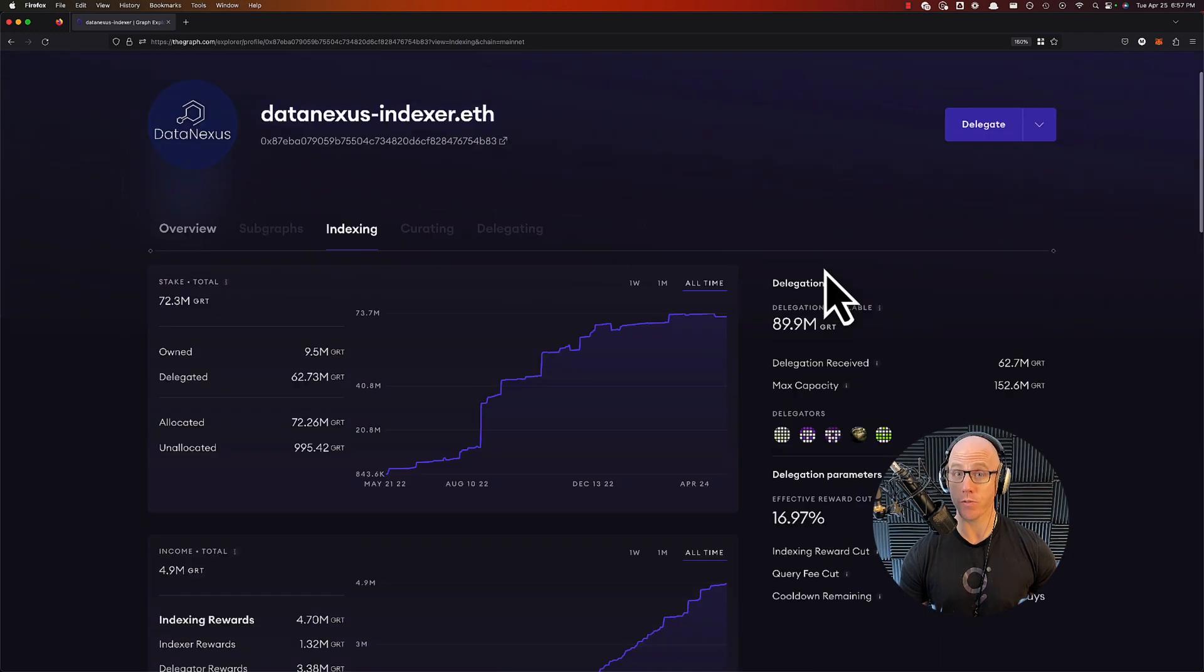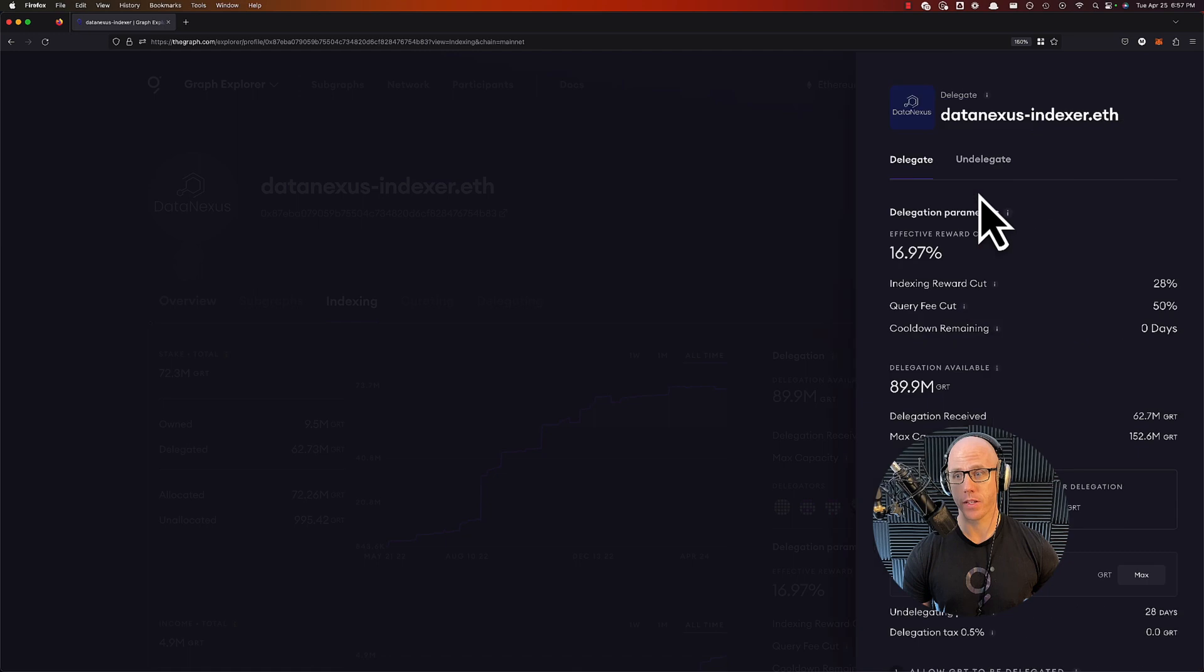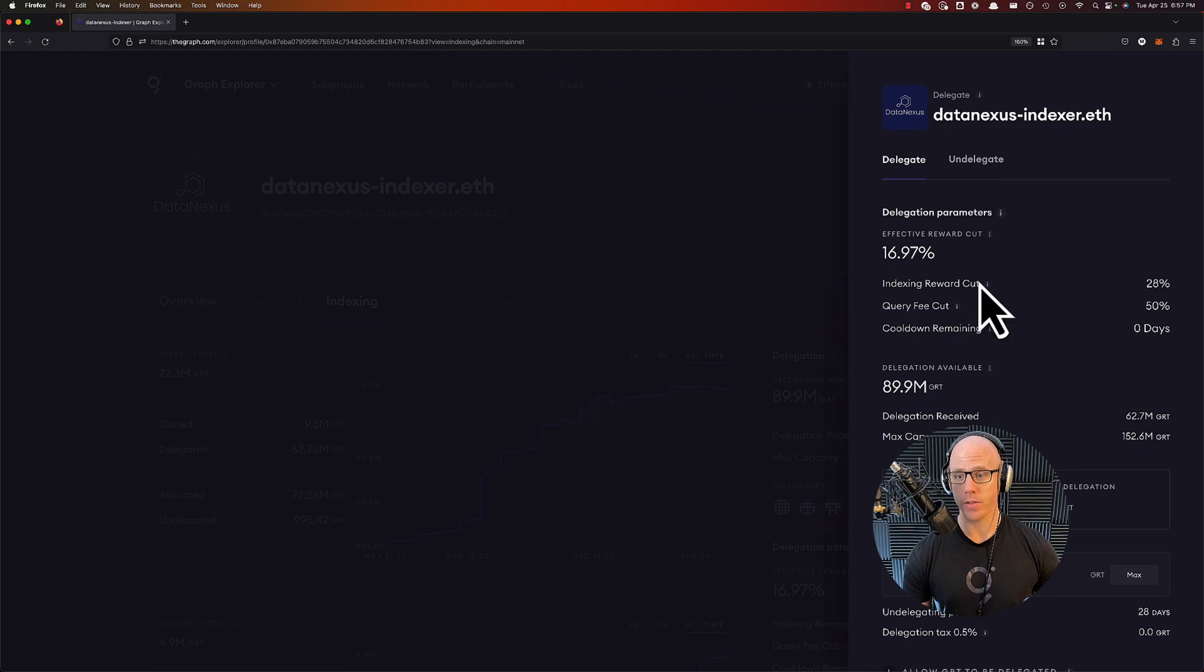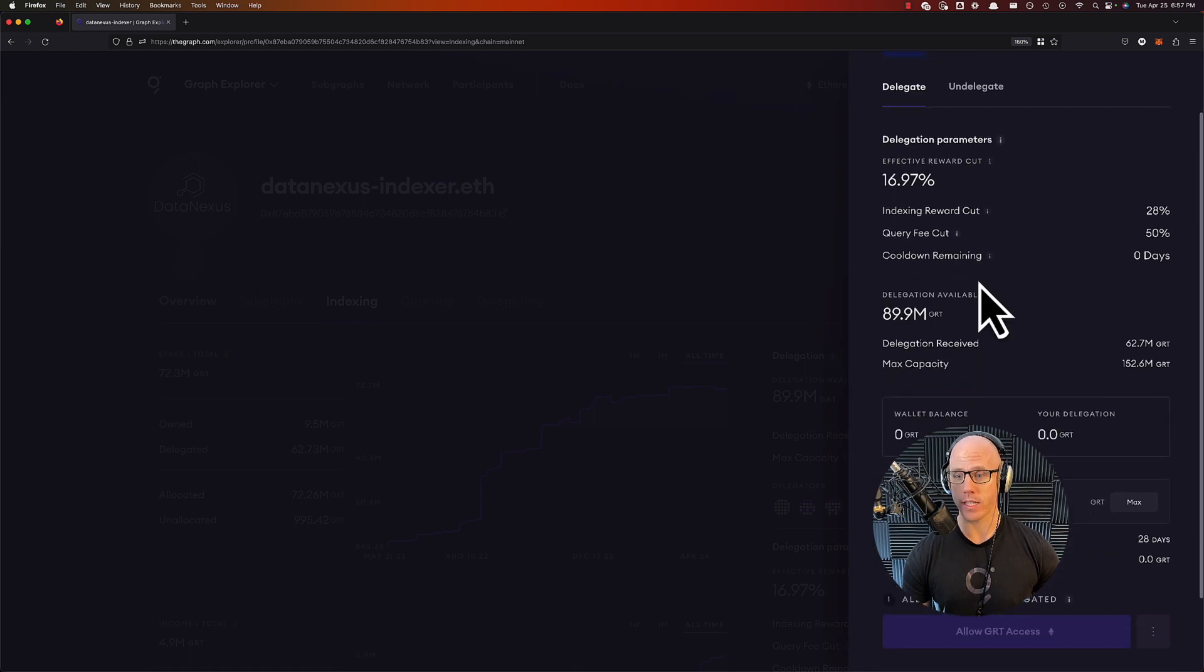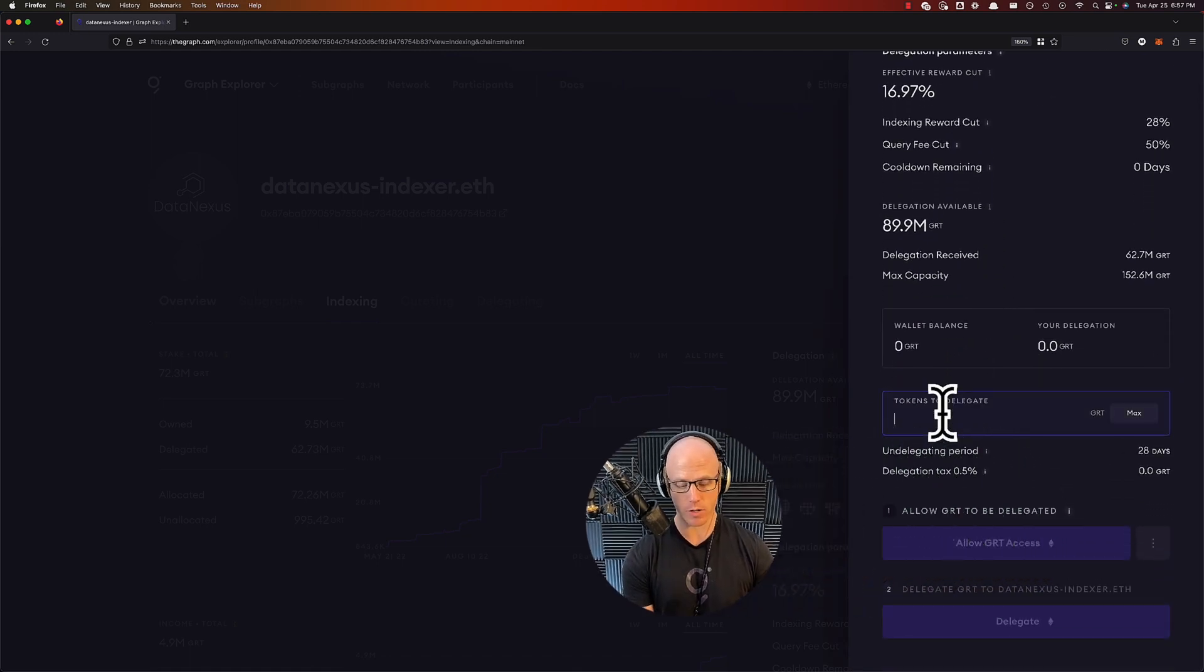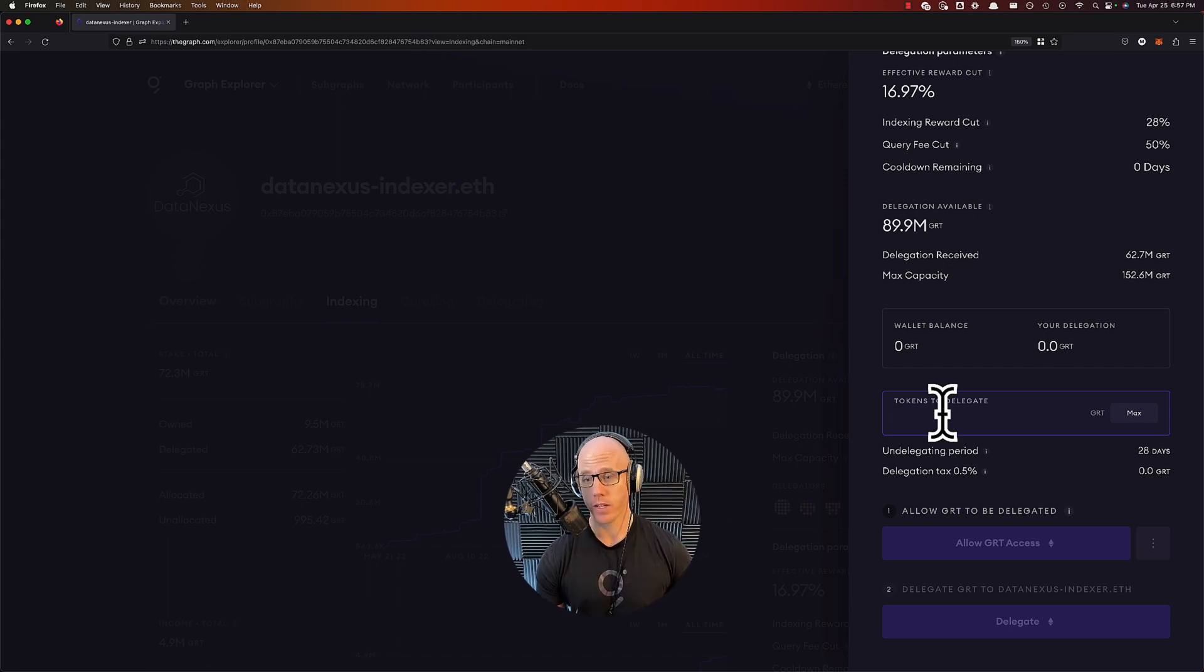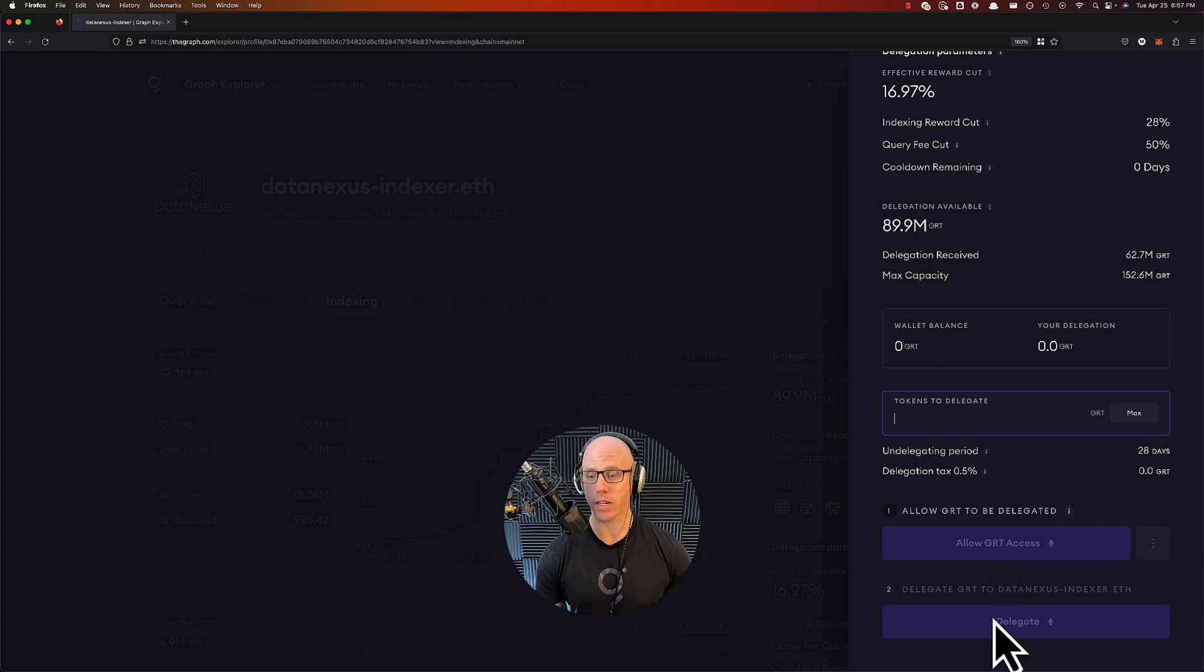When you're ready, you will click on delegate. From there, you can decide how much you want to delegate. You could say you want a hundred tokens or 200 tokens or a thousand tokens, whatever you'd prefer. And then you'll allow GRT access into your wallet and then you'll click on delegate.